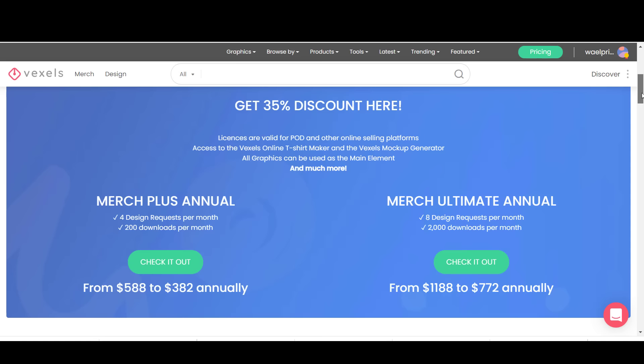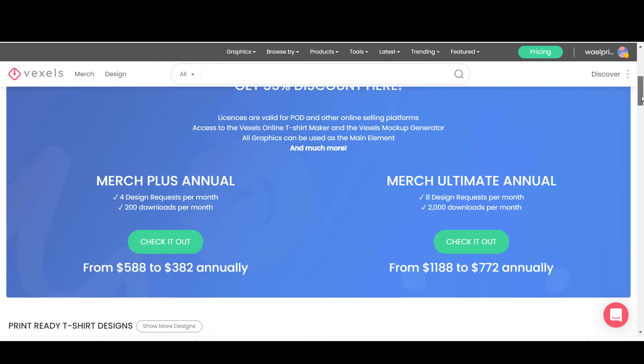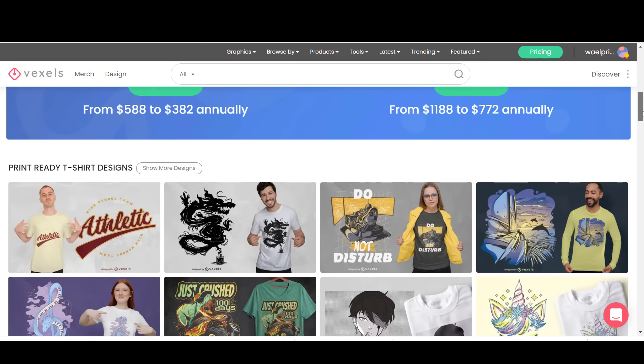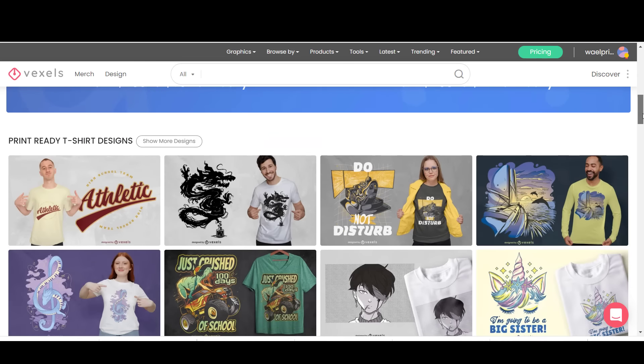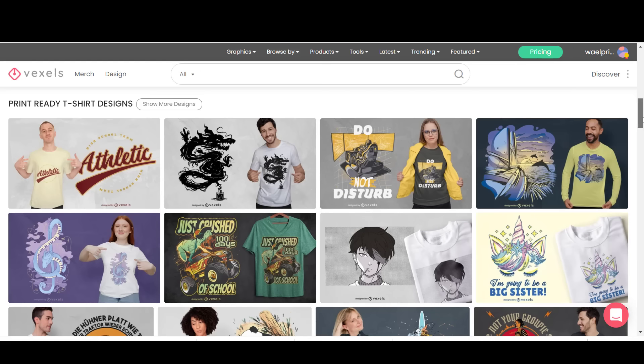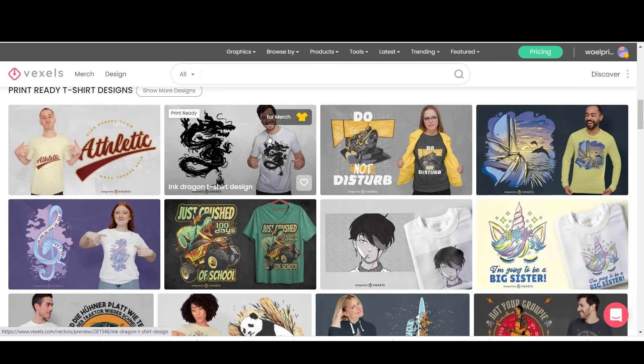What is great about the Merch plan is that it includes having two design requests made for you every month, in addition to hundreds of ready-made designs with a commercial license, hundreds of editable PSD designs, an online t-shirt maker, and finally a mock-up generator.